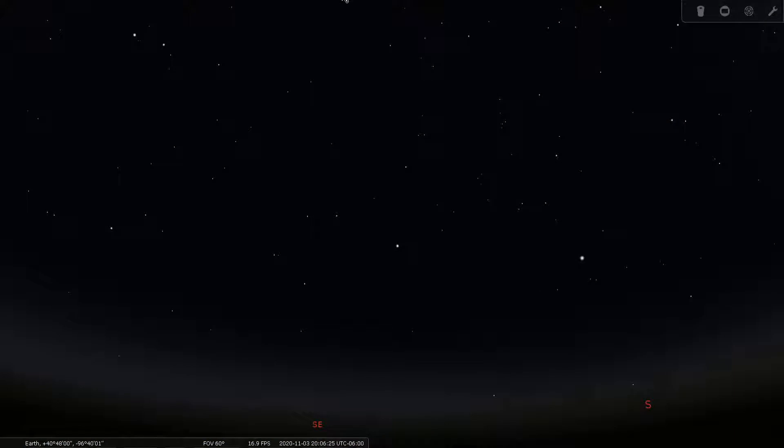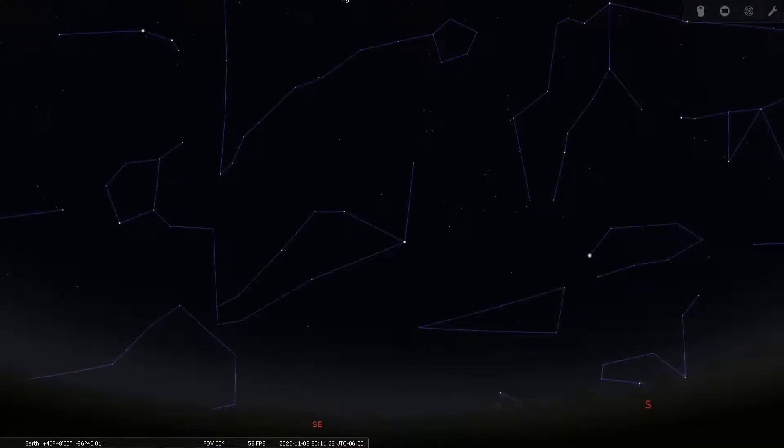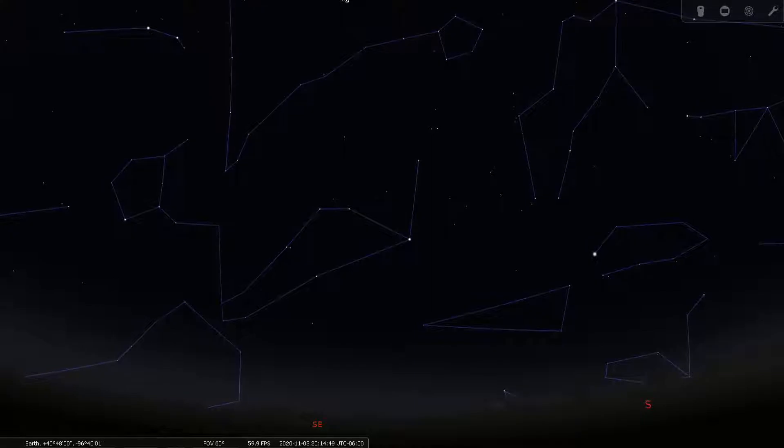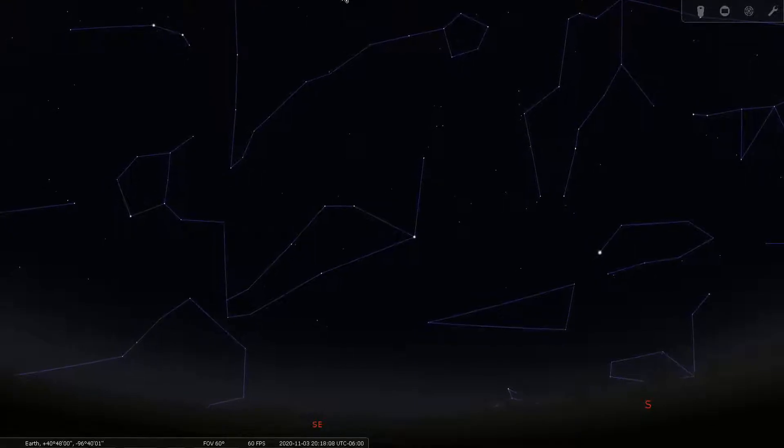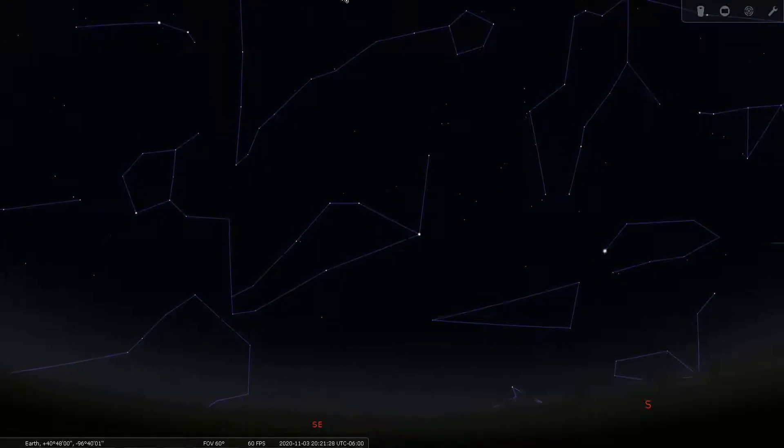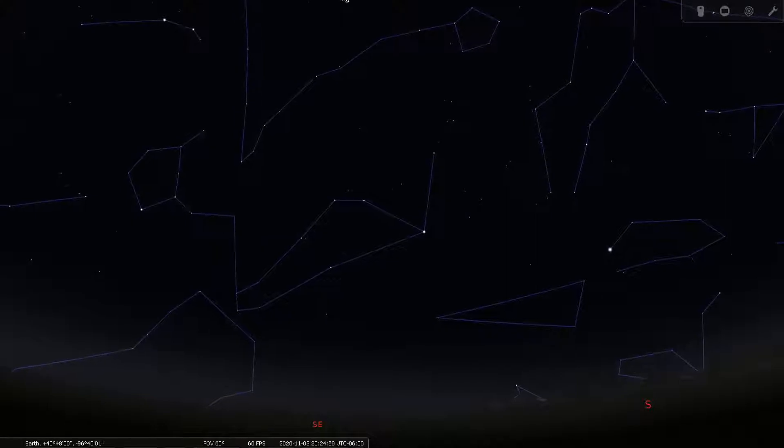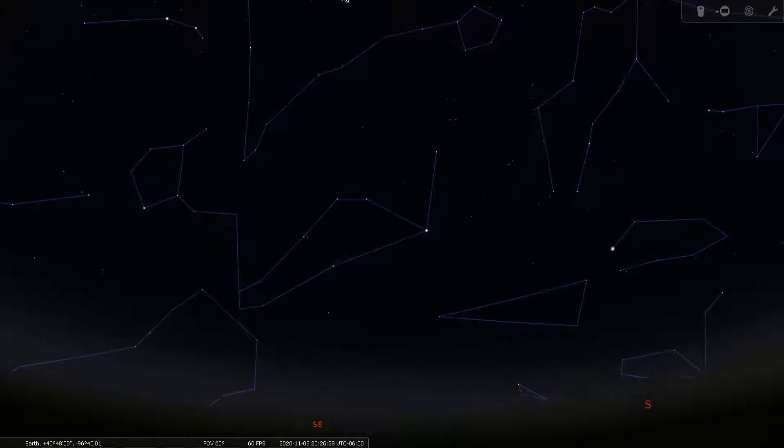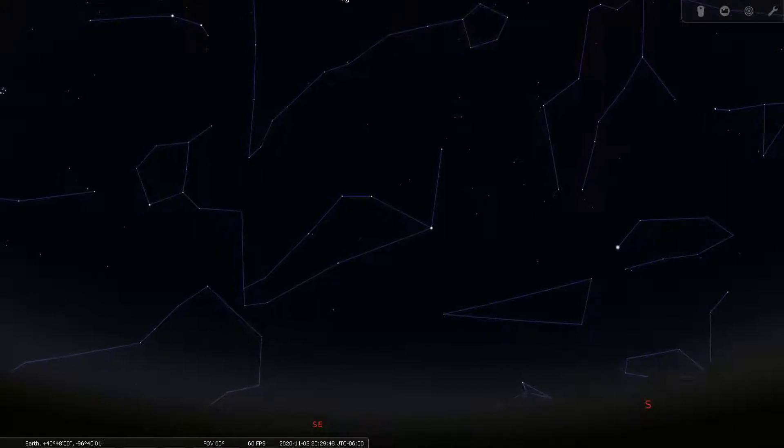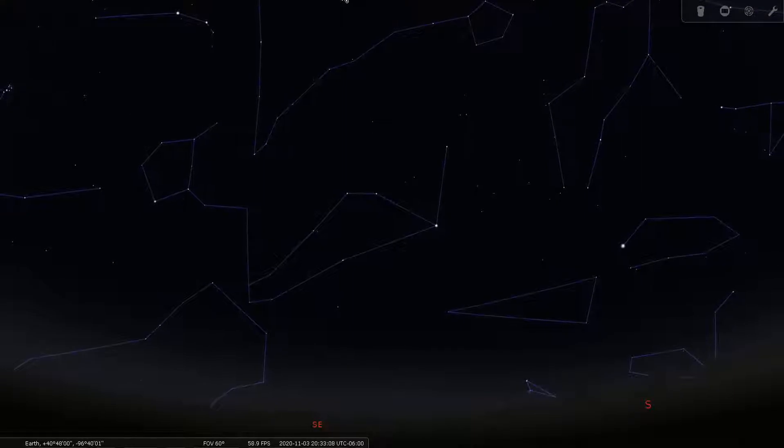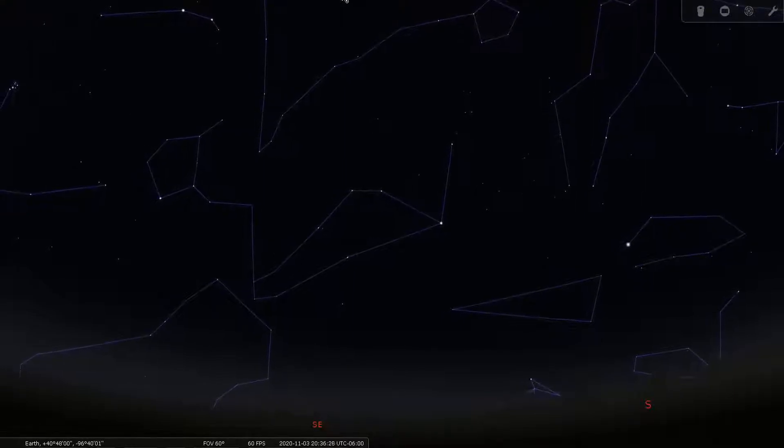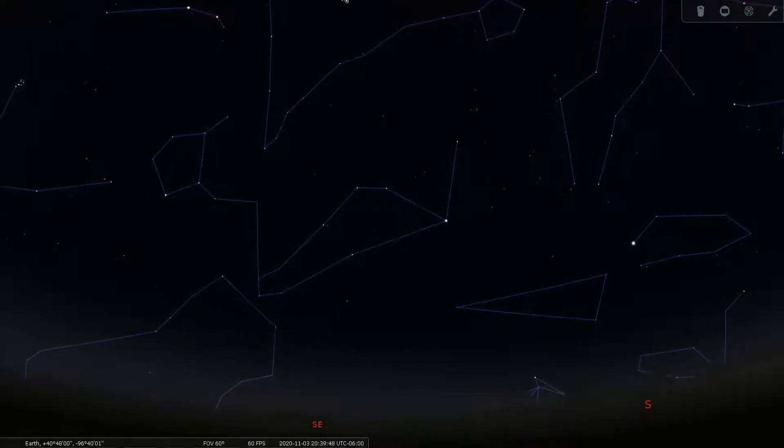Since humans have had the time to do so, they have gazed at the night sky seeing various shapes and patterns and images among the stars, what we call constellations. People across the world have associated their own meaning to the constellations. Stories were told and handed down from one generation to the next, or these patterns were used to map the seasonal changes.